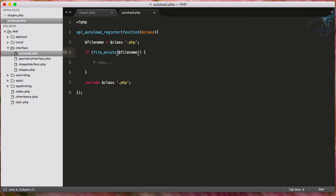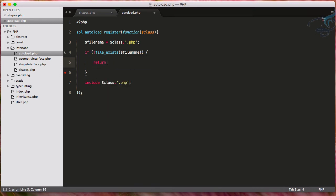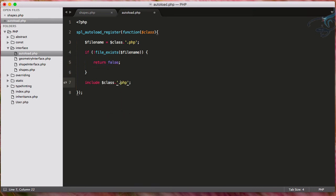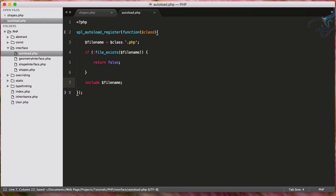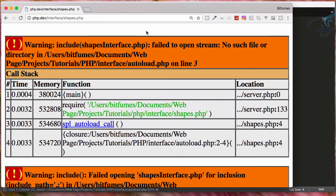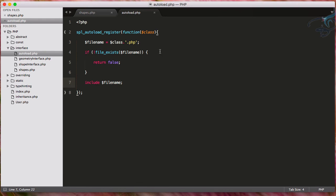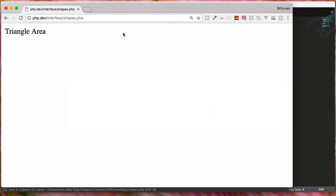So if this not exist, then just return false. Otherwise, include this filename. So go reload. And yeah, it's now saying the same error, which is obviously the normal error, which says shapes interface not found. But if now I go and change that and reload, yes, it's working properly.